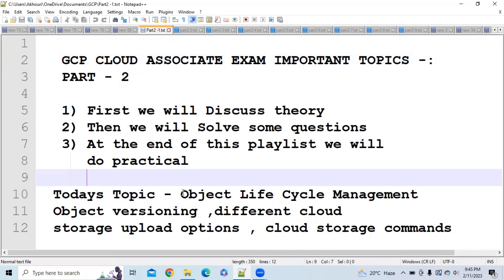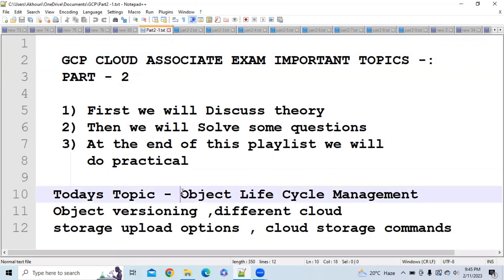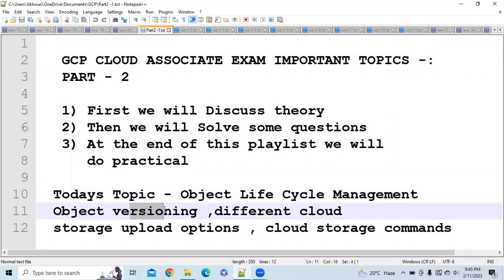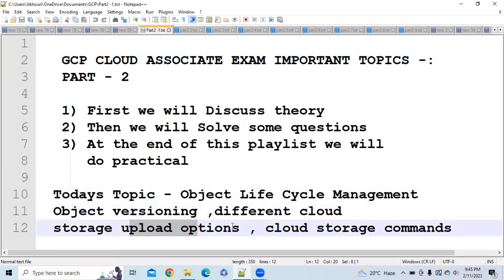Hi everybody, today we are going to discuss some important topics of the Google Cloud Associate exam. These topics are object lifecycle management, object versioning, different cloud storage upload options, and at last we will see cloud storage commands.